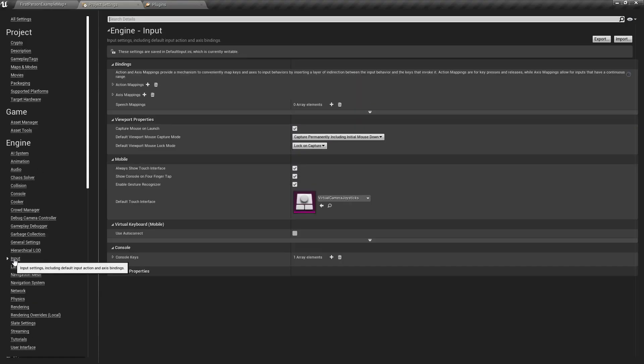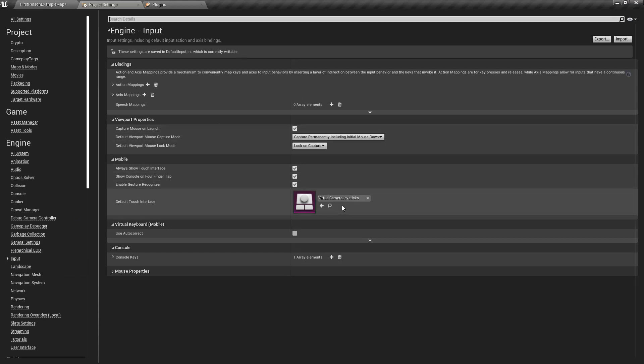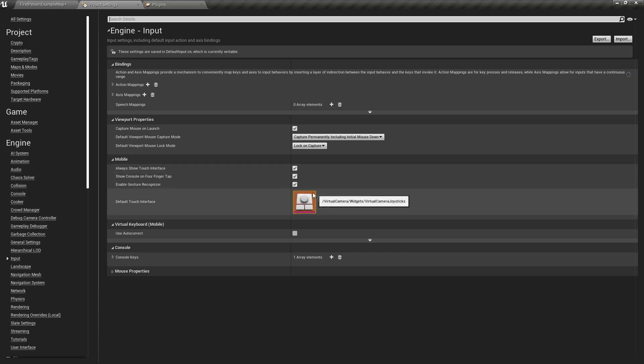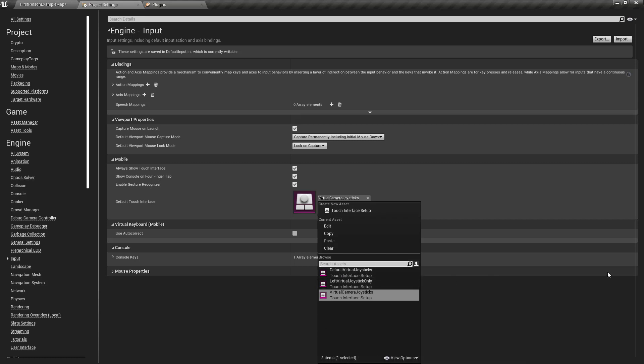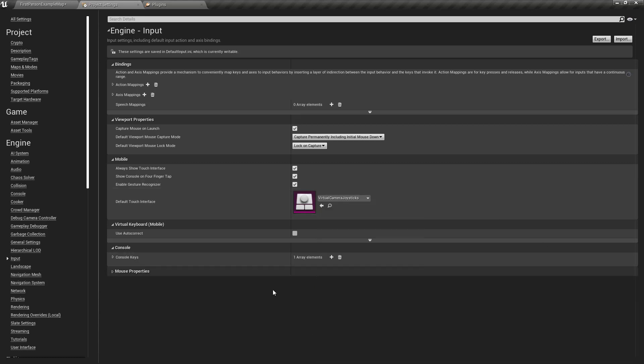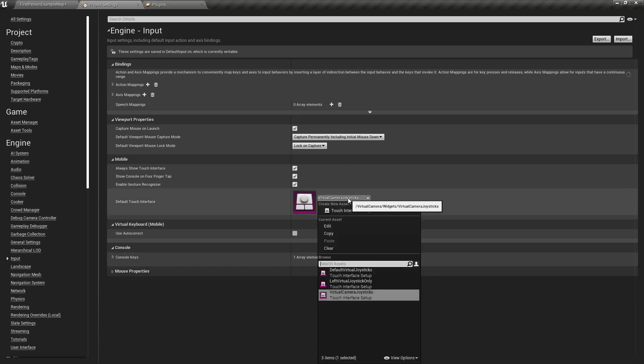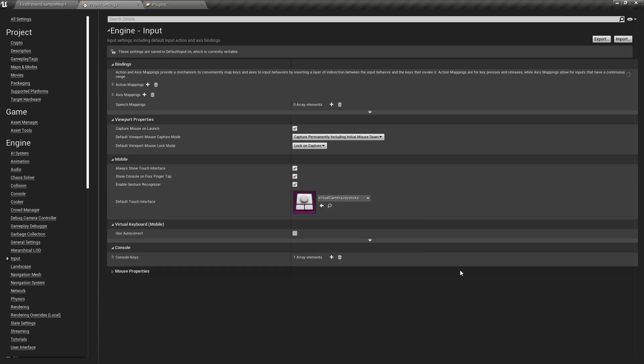You can enable the Always Show Touch Interface. If you want, you can enable the gesture recognizer. You can switch the interface to a slightly different one, there's the default virtual joysticks. Either one should be fine.